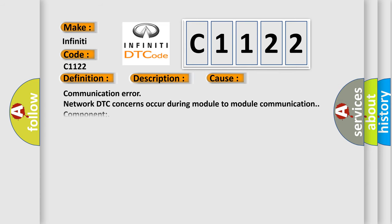This diagnostic error occurs most often in these cases: Communication error network DTC concerns occur during module-to-module communication component.